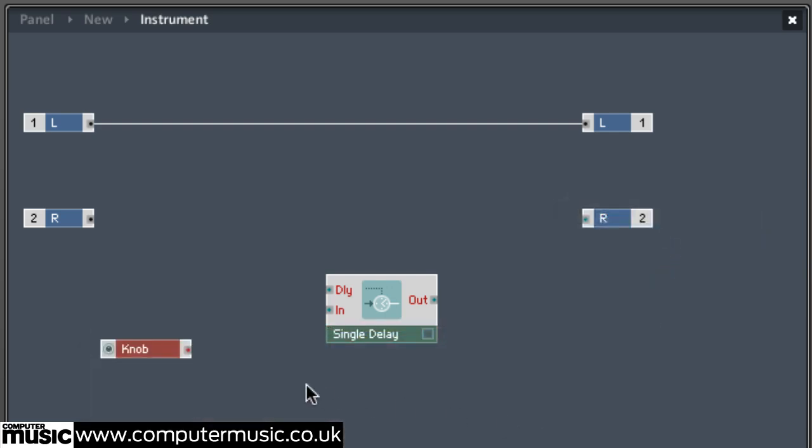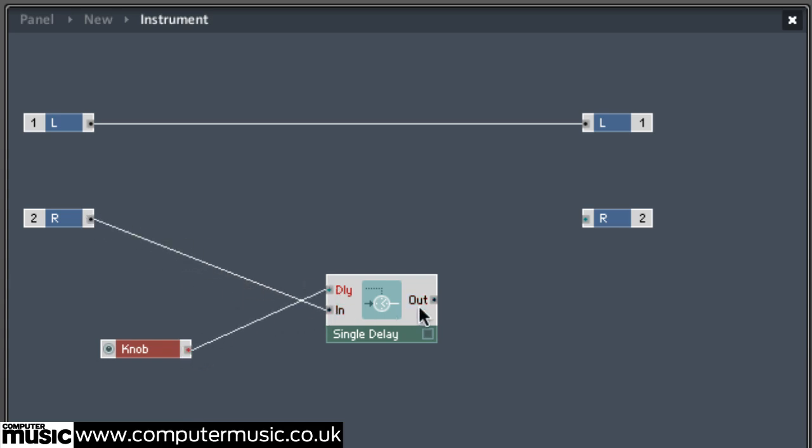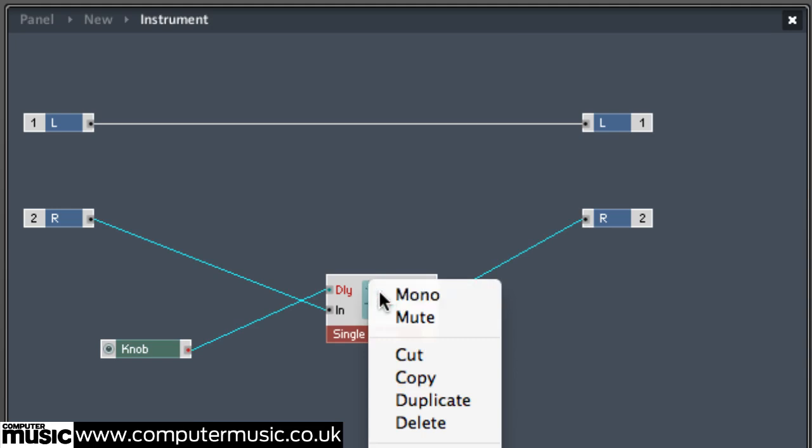Connect the knob to the Single Delay's delay input, then connect the right input to its In and the right output to its Out. We're going to use all of the modules in Monophonic mode, so right click the Single Delay and set it to Mono.